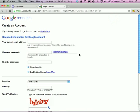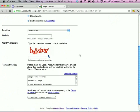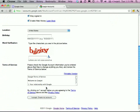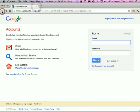Give the information they ask for, create the account, and once you've created your account, then you will log in.